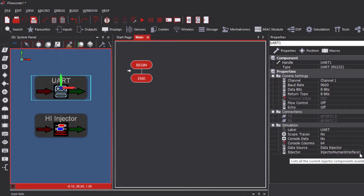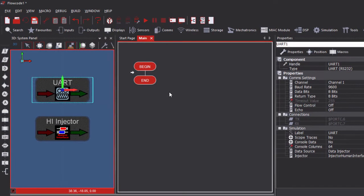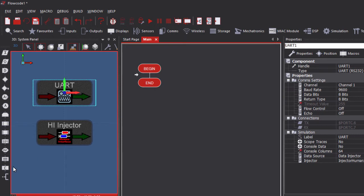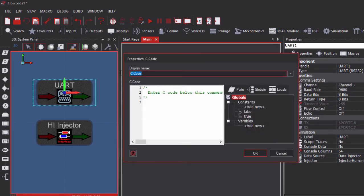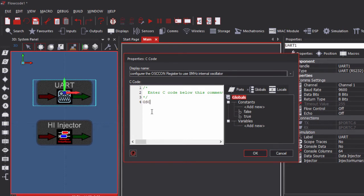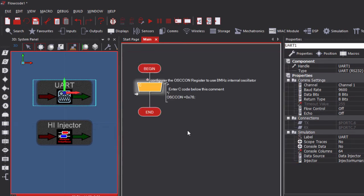The first thing we're going to do is configure the OSCCON register to use the internal oscillator, so we'll use the C code icon. We'll add a comment: 'Configure the OSCCON register to use 8 MHz internal oscillator,' and the code is going to be OSCCON = 0x76. The next thing is to initialize our USART module.